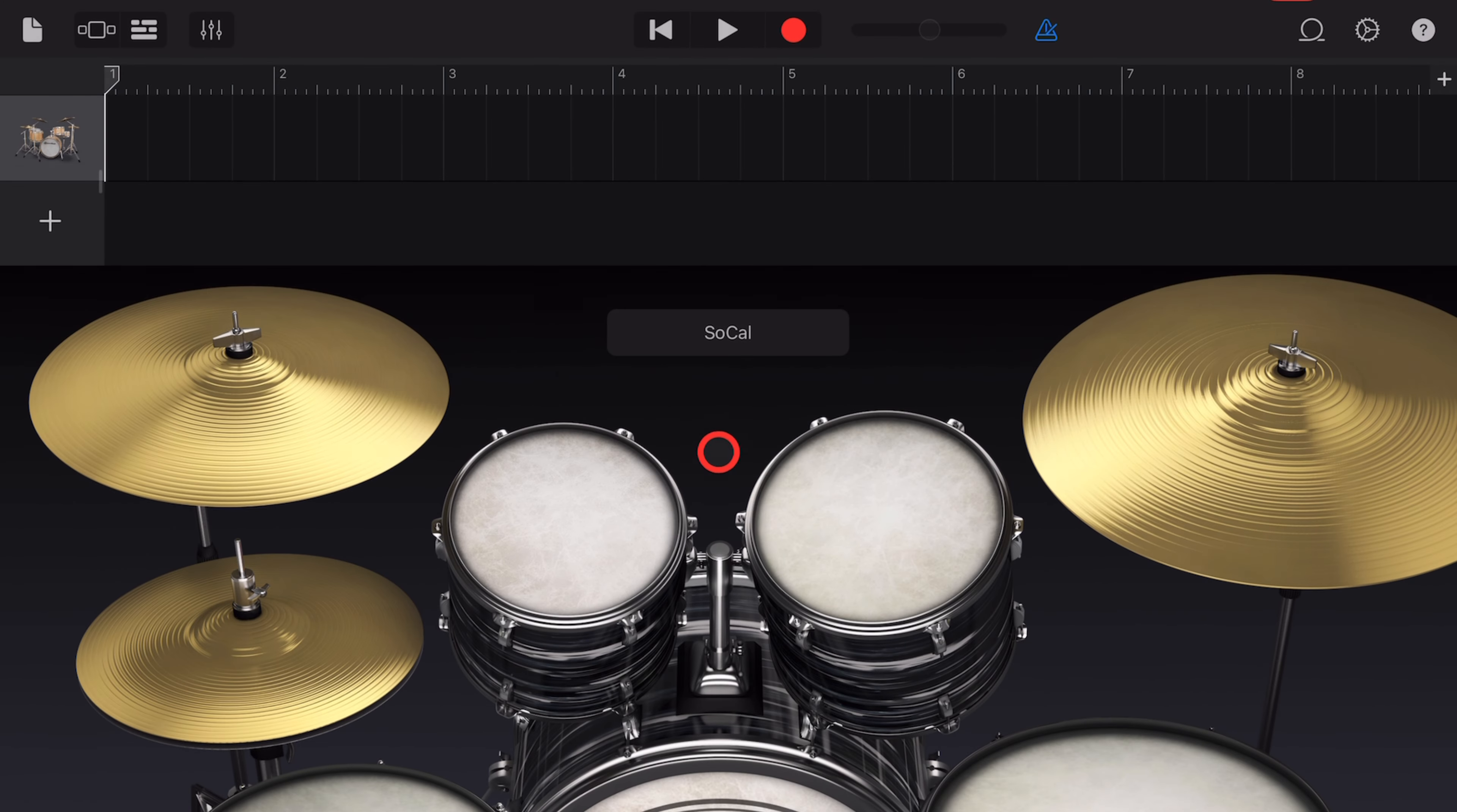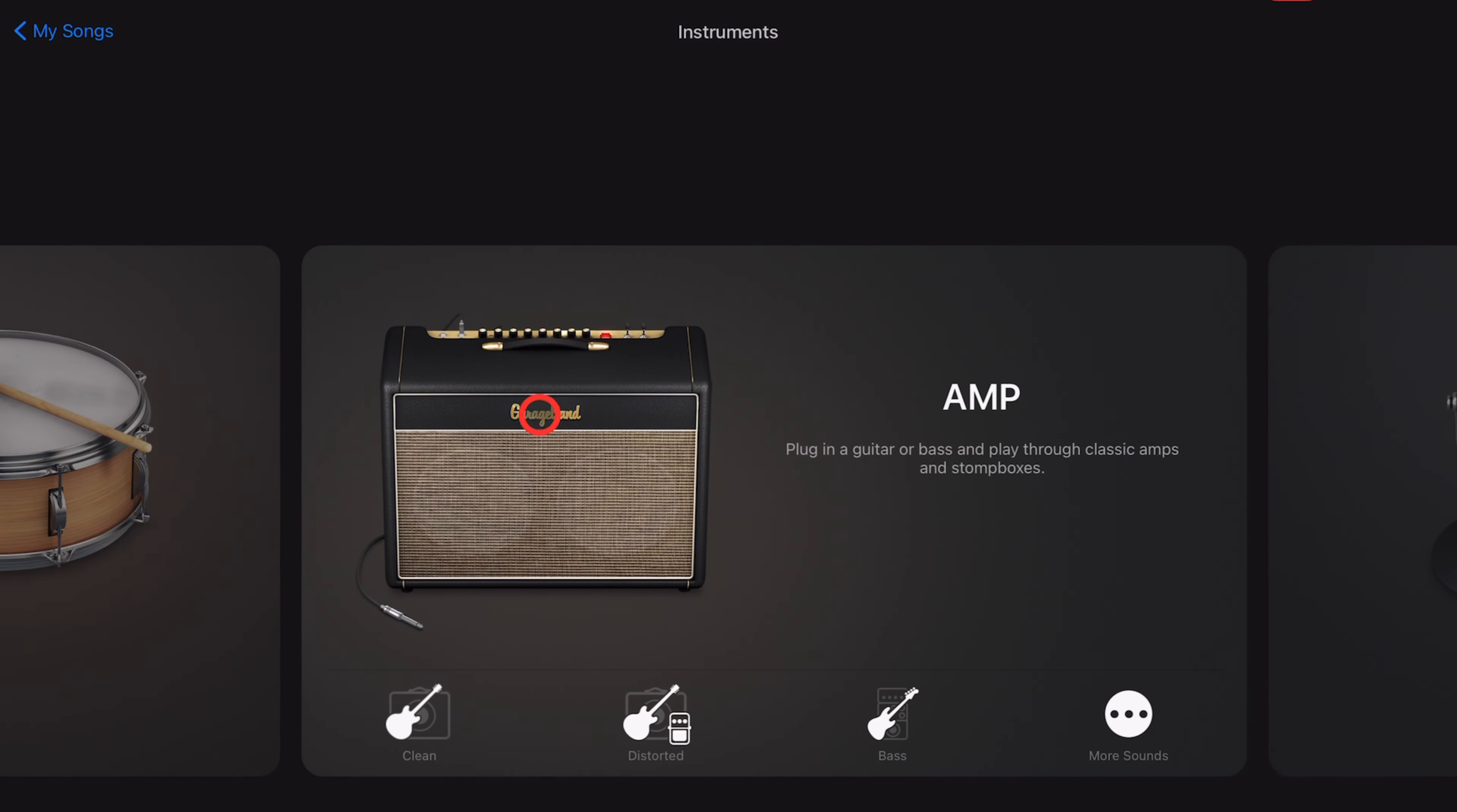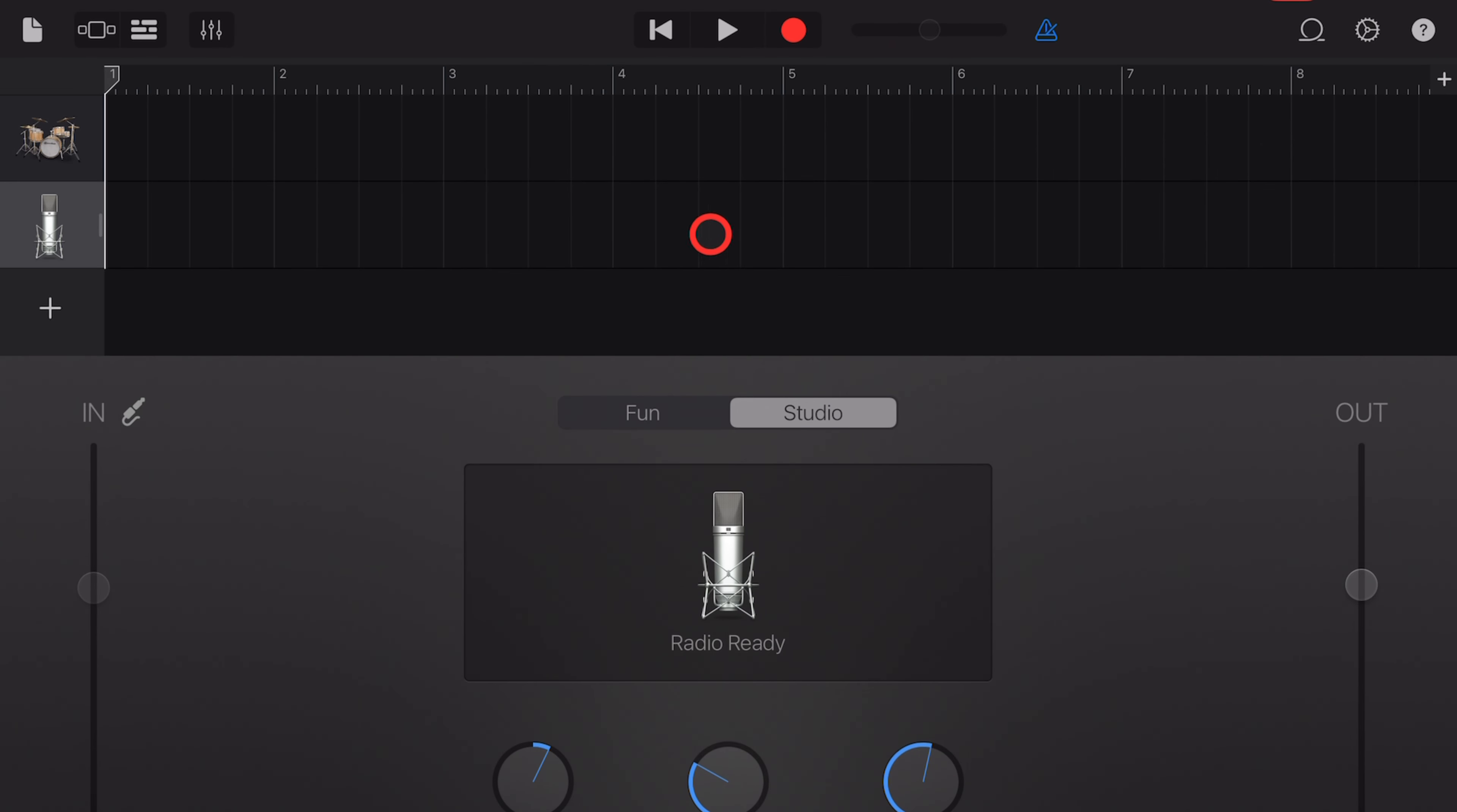just like we did before, and then also hit the plus button here, scroll across and tap to set an audio recorder track. And once again, what we need to do is hit record and just record in a bar of nothing.